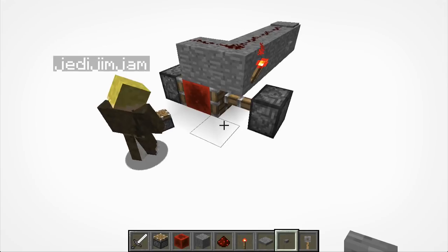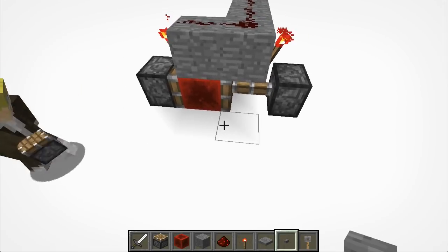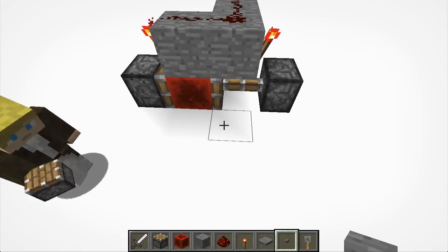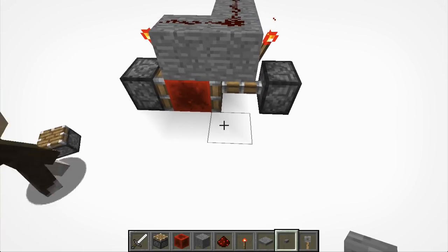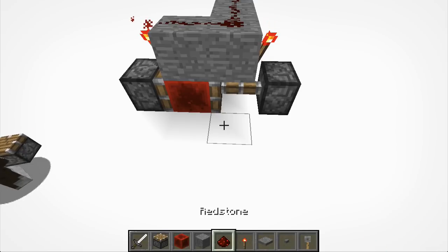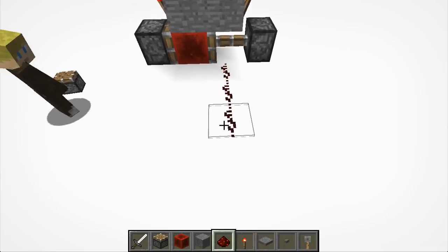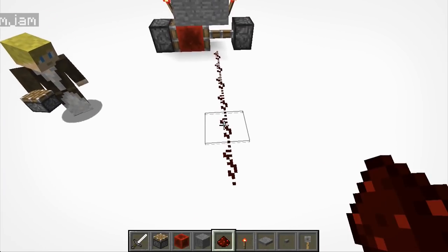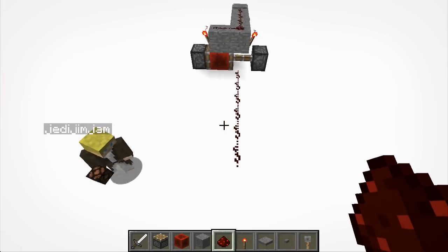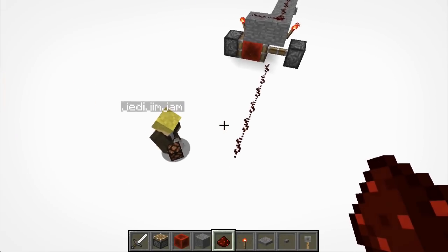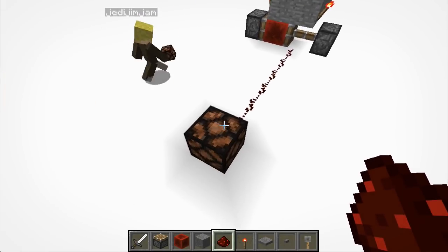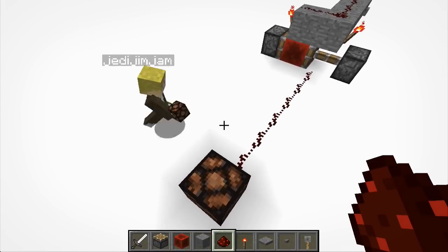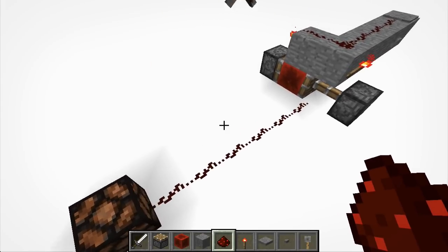Now, on either of the places where the redstone block could be, run a line of redstone dust backwards as far as you like. And then just to demonstrate that the circuit's working, put a redstone lamp on the end — that would represent your door or whatever you want to be activated.